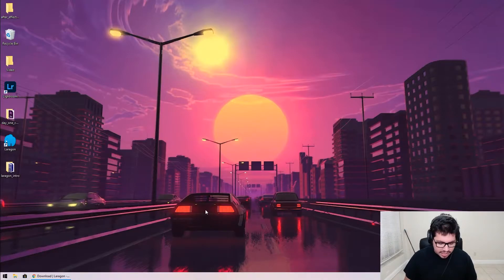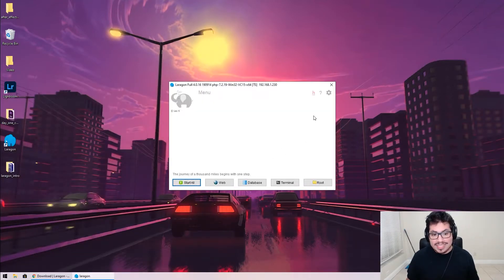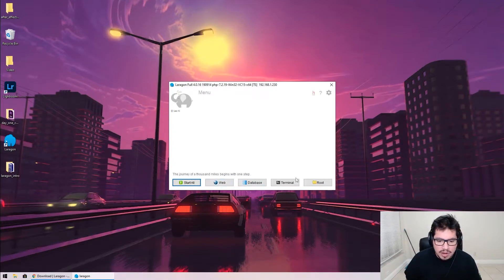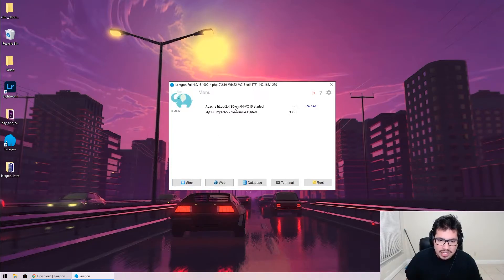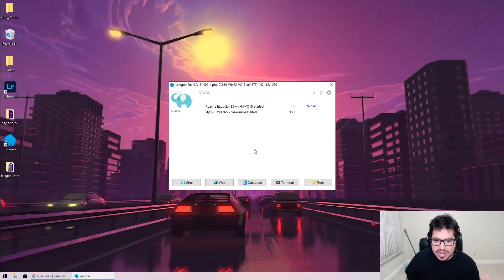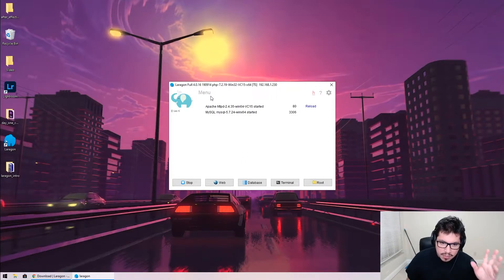Once installed, Laragon looks something like this. At the bottom we have the main buttons: Start All, Web, Database, Terminal, and our root directory. The root directory is where your projects actually live. We'll go ahead and click Start All, which starts Apache and MySQL. If I wanted more services I could activate them, but we'll start with these.